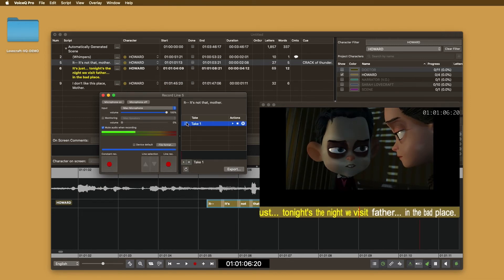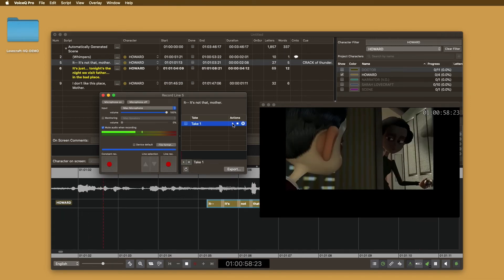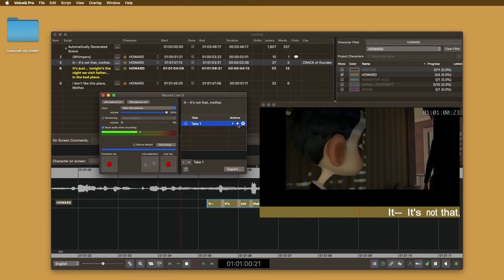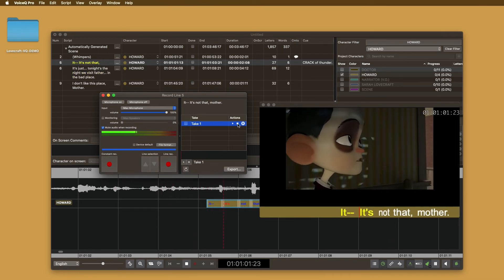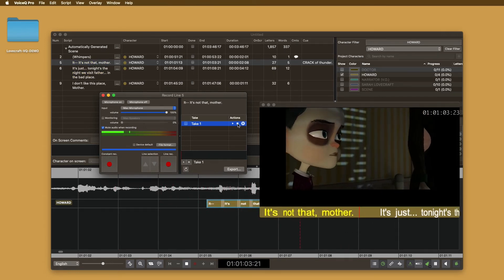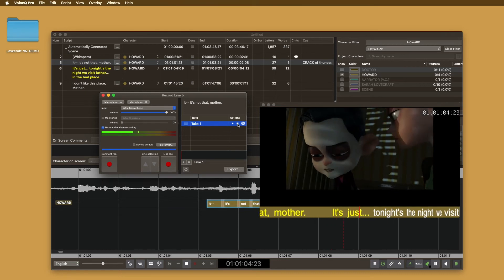After recording the line, select playback to listen. If you are unhappy with the recording, you can delete or re-record until it's perfect.